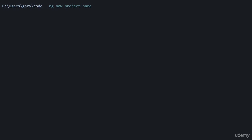Now if you wanted to set it up to use the power of SASS, then we add --style=sass or scss. When you hit enter, it's going to structure the project to work with SASS, which is a preprocessor.